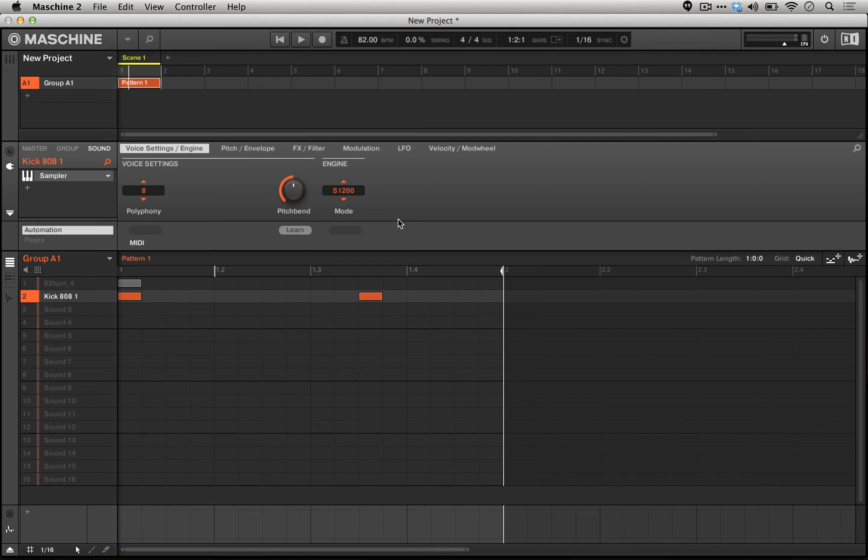On this one, you can hear the aliasing a little more clearly, because the sample rate is lower. We can actually hear a sort of high-pitched tone that moves with the envelope of the entire 808 sound.